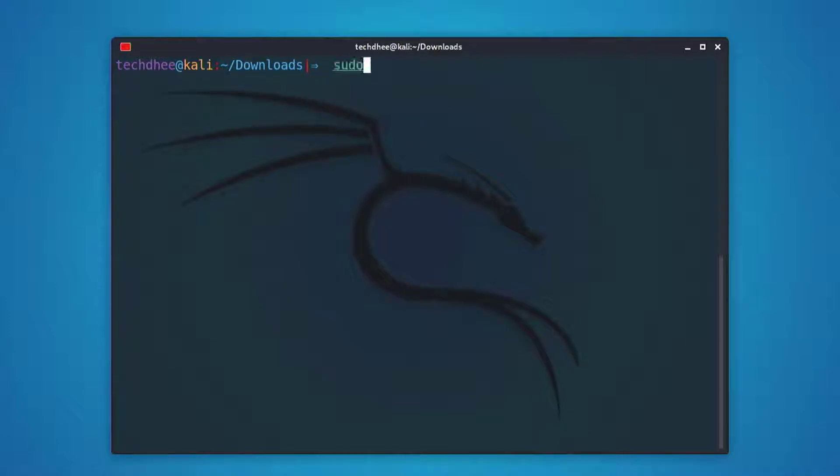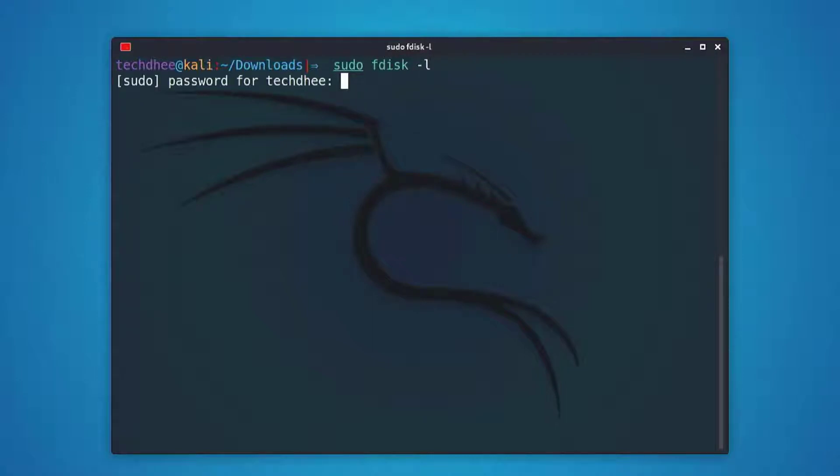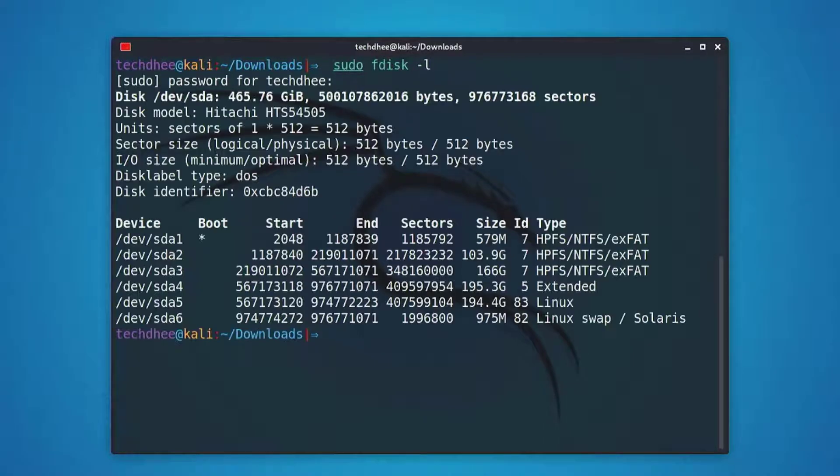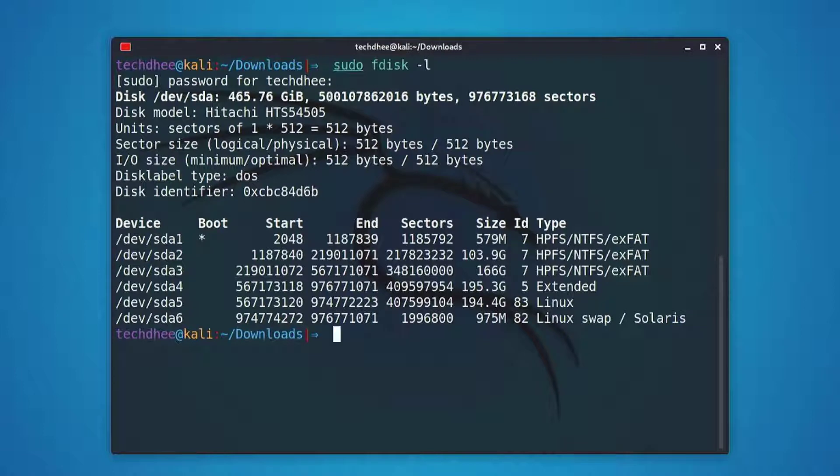Now use this command sudo fdisk -l to see all the details about your disk. You will get output that will look something, not exactly like this, showing a single drive /dev/sda containing six partitions.